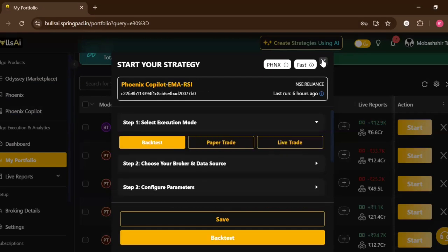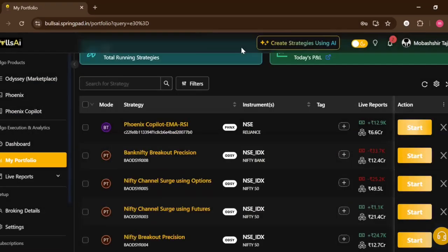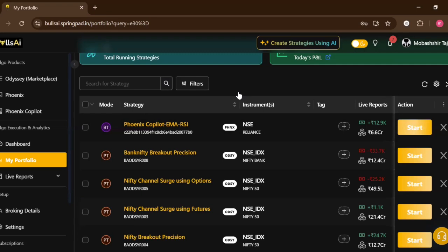So thank you everyone, this is how you can use Phoenix Copilot to create any strategy using simple prompts, to backtest any strategy, to run paper trade, and as well as live trade. If you know a little bit of Python, thank you everyone and I see you in the next video.